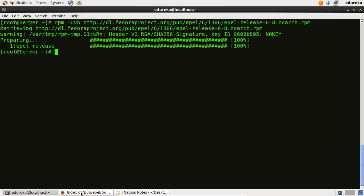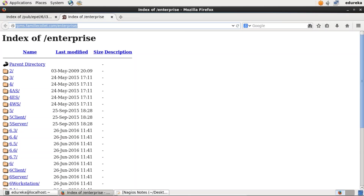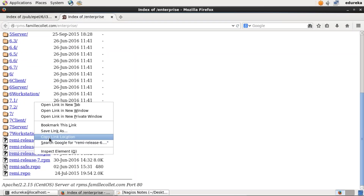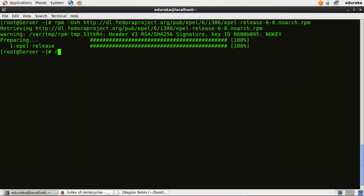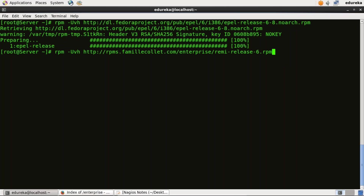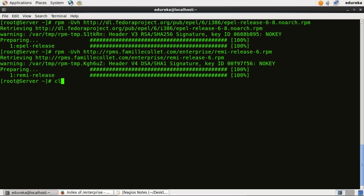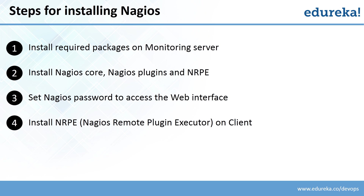To get the second repository, I'll go back to my browser and open this particular website. Scroll down and copy the link location for CentOS 6. Go back to the terminal, use the RPM -UVH command, and paste it. It is done now. Our first step is complete — install required packages.